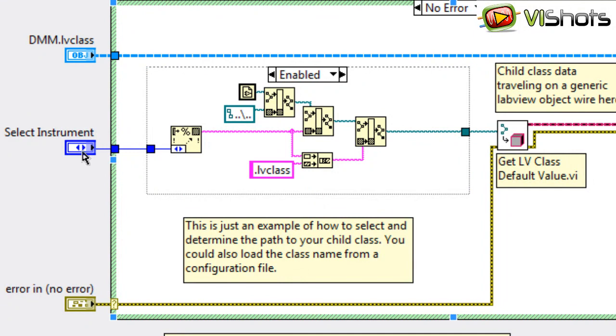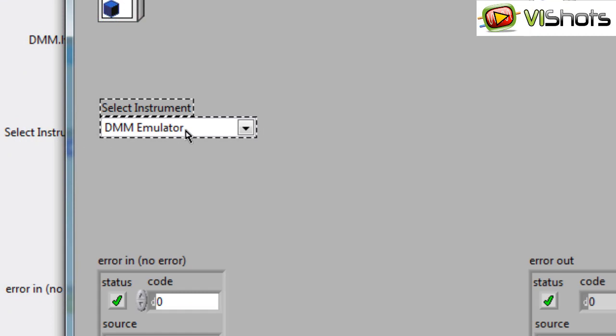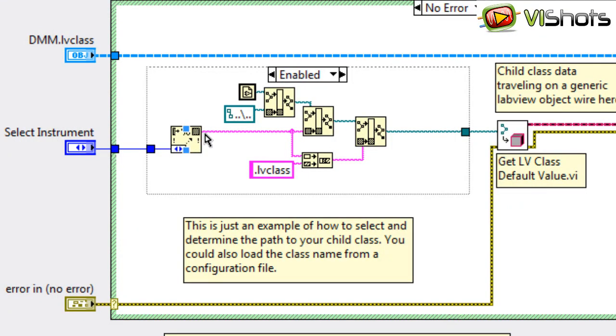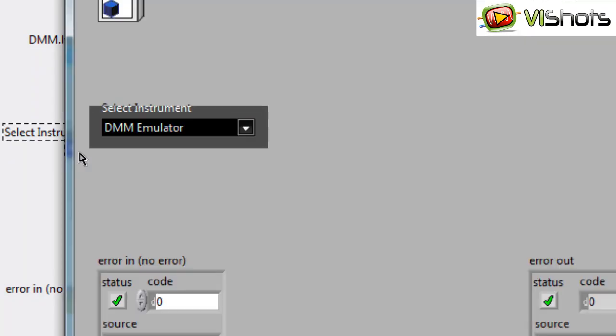Because what we're doing is we're taking the text on this enumerator, DMM emulator, converting it to string, and then taking that and generating a path out of that.